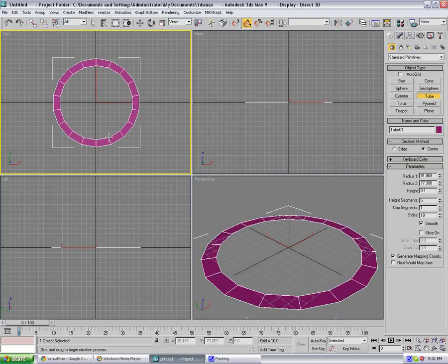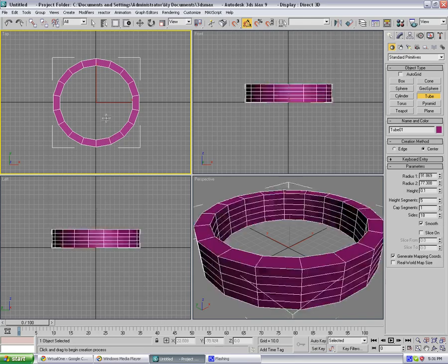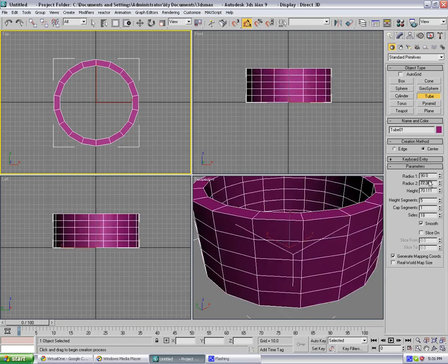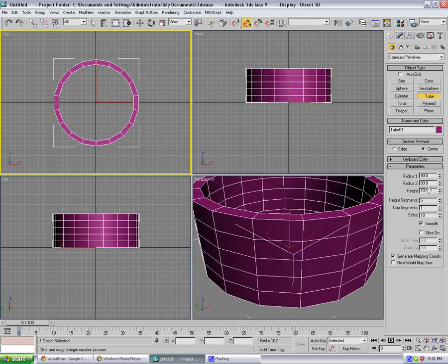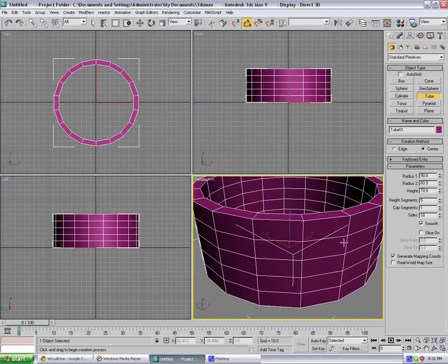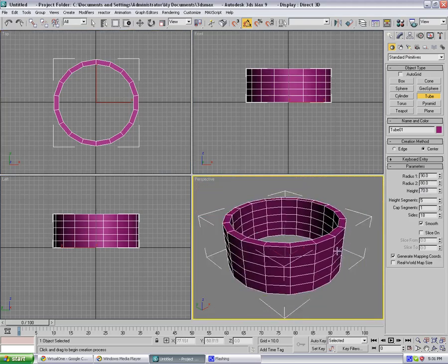Adjust the height and radius 1 will be 90, radius 2 will be 80, and height 70. Okay.